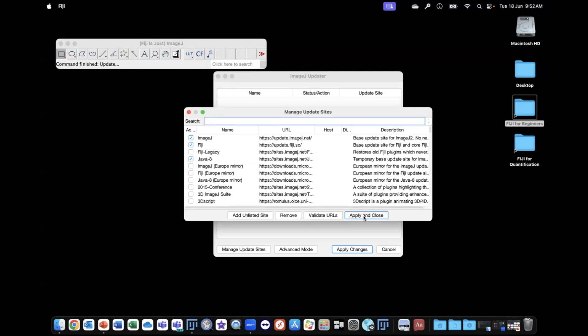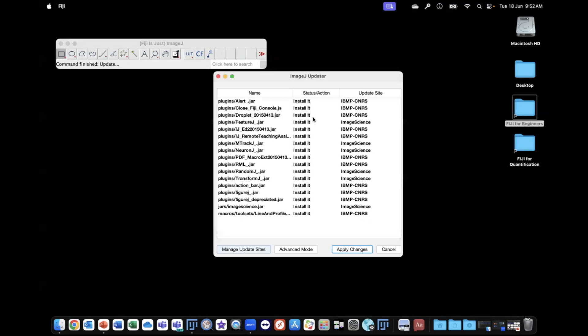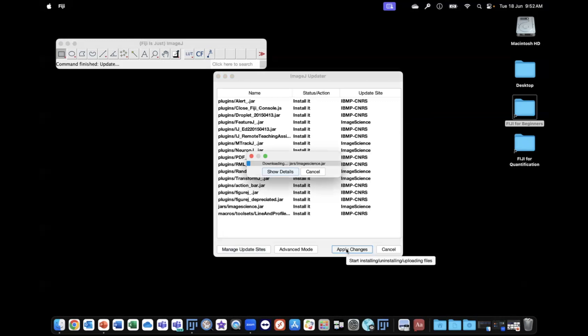I'm going to hit Apply and Close, and this will come up with the different parts that are required to be updated. We hit Apply Changes.